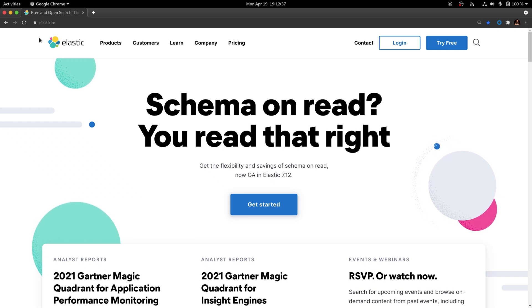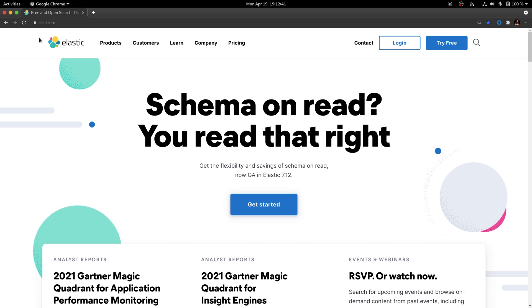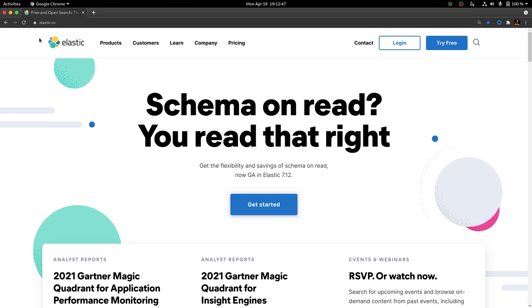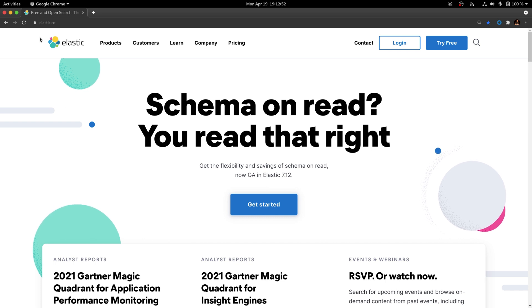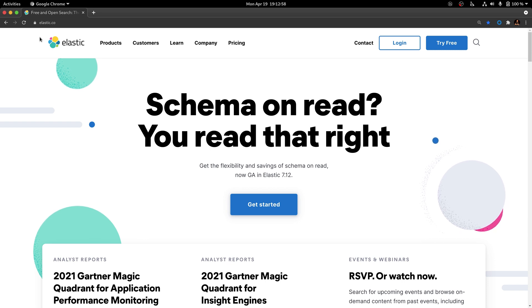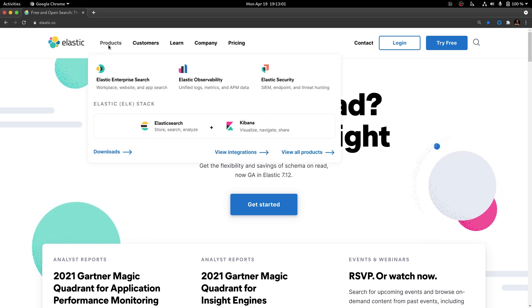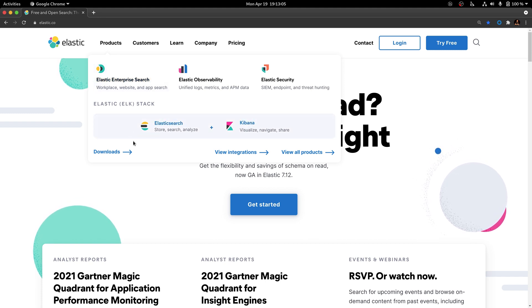The first step to understand how to install MetricBeat is to get yourself familiar with where to download the binaries from MetricBeat. So open a browser and point to Elastic.co to open the main page of the Elastic website. Once you get there, just click on the option that says Products and then navigate to the sub-option that says Downloads.